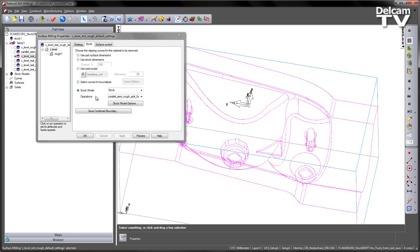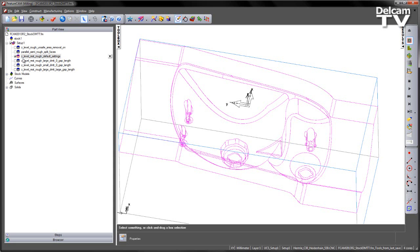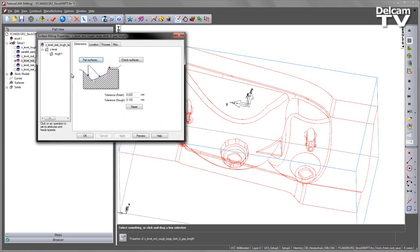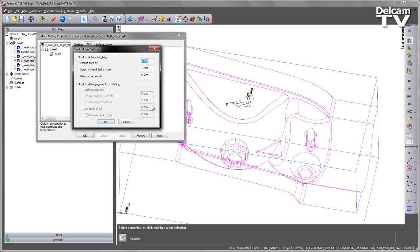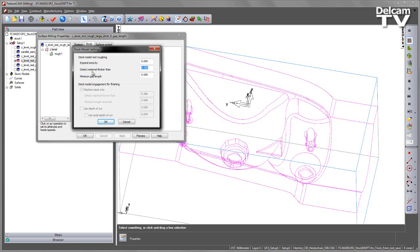If I go ahead and select my second toolpath, so in this case, I've gone ahead and changed some of the stock model options. So I've left the default Expand Area By, the Minimum Gap Length in this case, I've left at 0, but in this case, I've just set the only value is the Detect Material Thicker Than, and I've set this to 1.25mm.